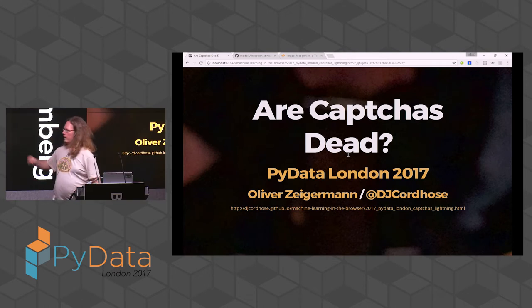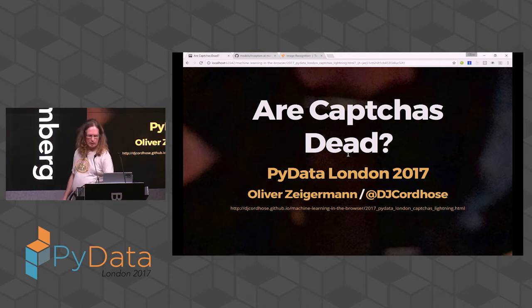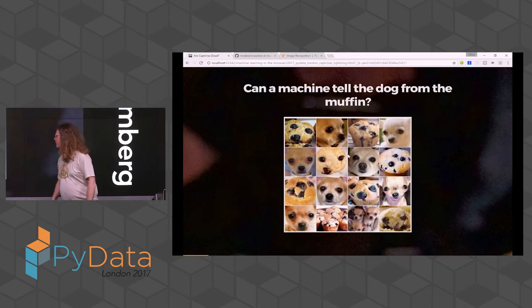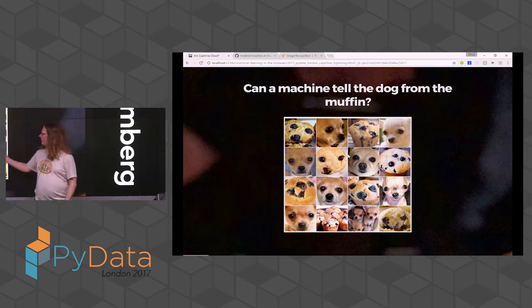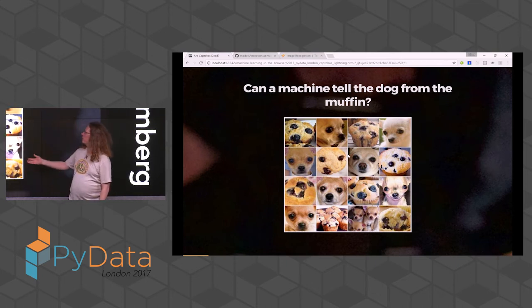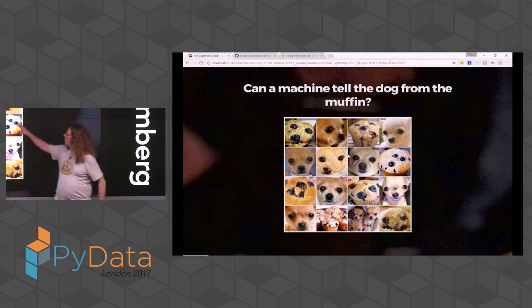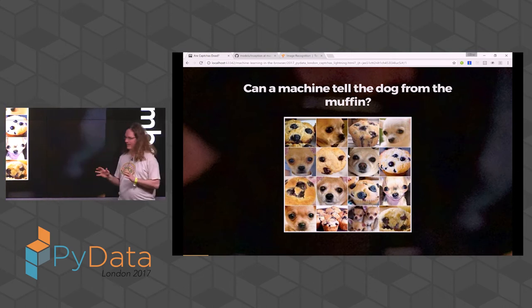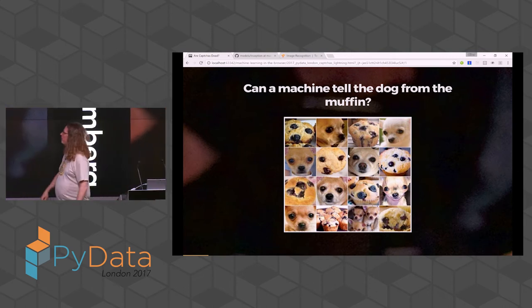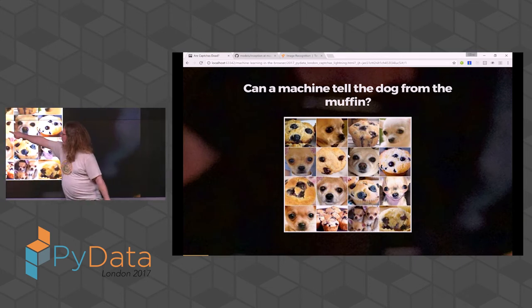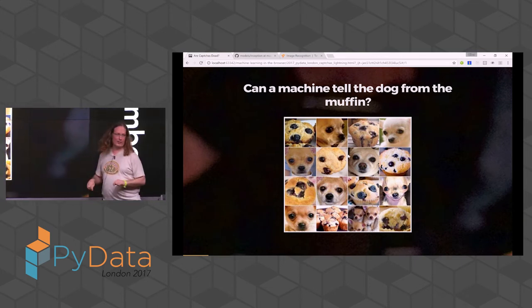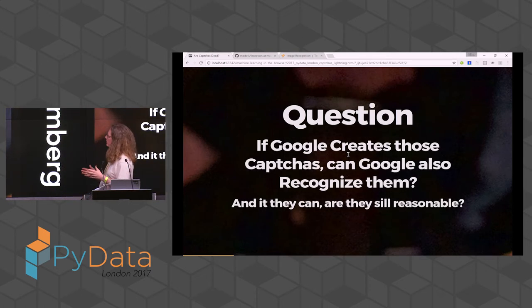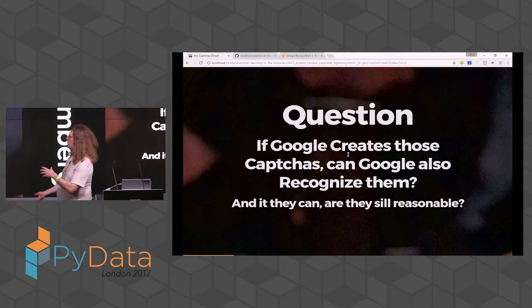My claim: CAPTCHAs are dead. What I mean is CAPTCHAs like the ones where you have to mark all the dogs and tell them from the muffins. Maybe you've seen that before — it's quite funny. The goal is to distinguish dogs from muffins and it's not easy. The point is: is it at all possible for something that Google created that Google can also do this?